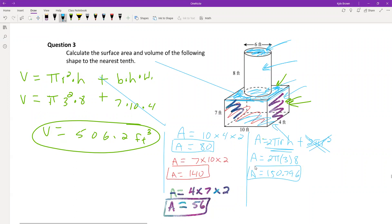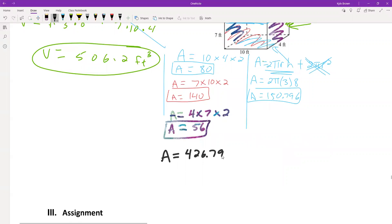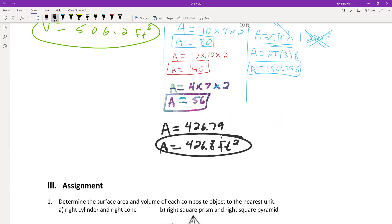Now adding everything up: 150.796 + 80 + 140 + 56 = 426.8 feet squared. That's our total surface area.